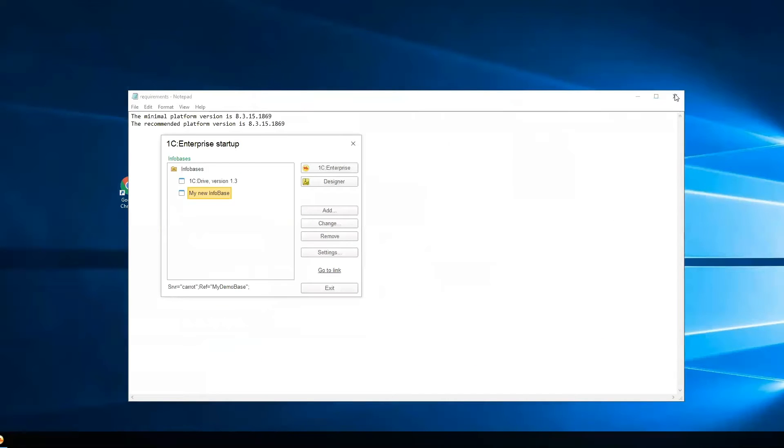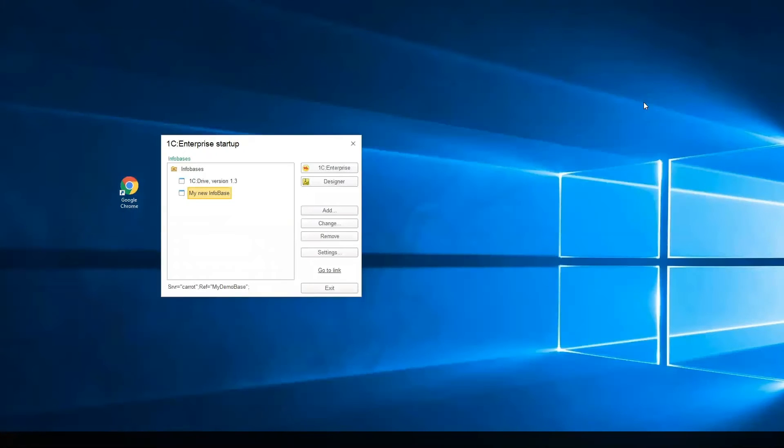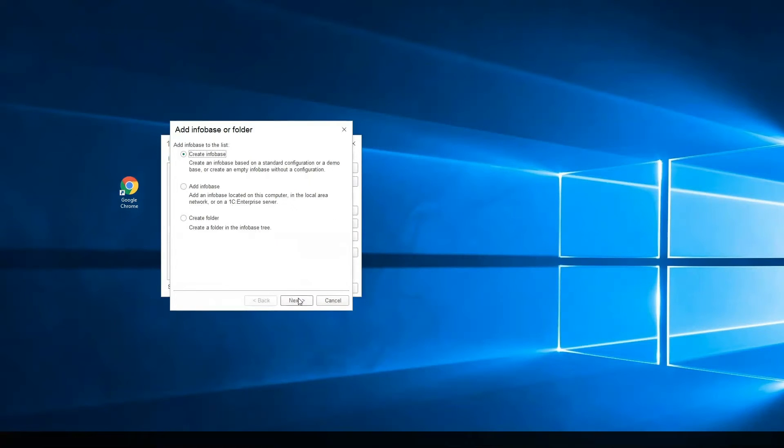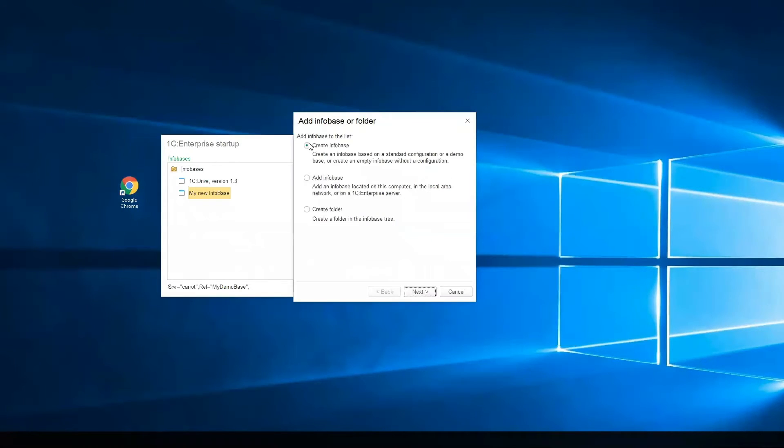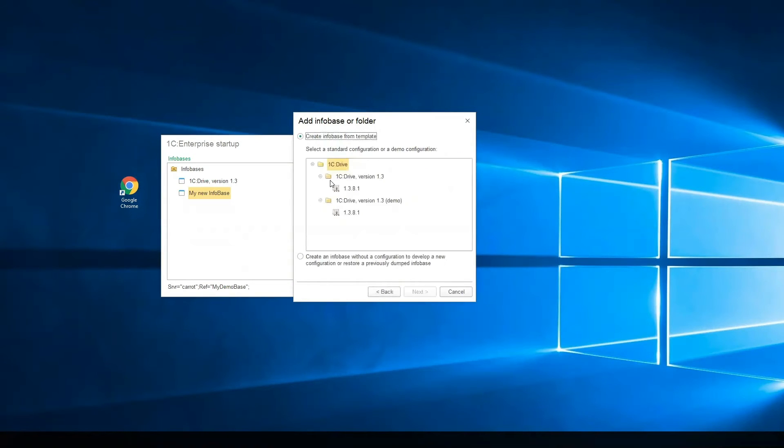I close all the windows. On the 1C Enterprise startup, I press the Add button. Choose option Create Infobase. We have two options.